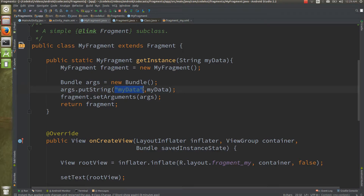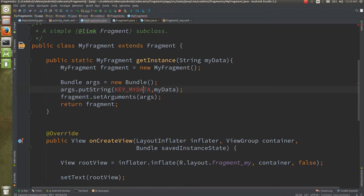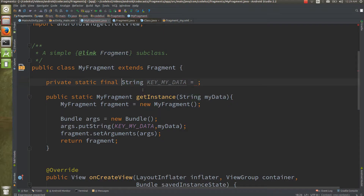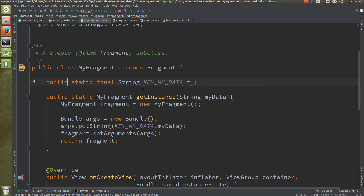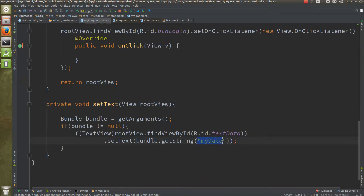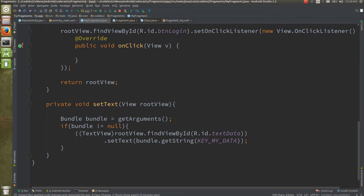As a best practice, you can make the key a constant — for example, `public static final String KEY_MY_DATA = "my_data"`. Using a constant field instead of a raw string prevents spelling mistakes and makes your code more maintainable.